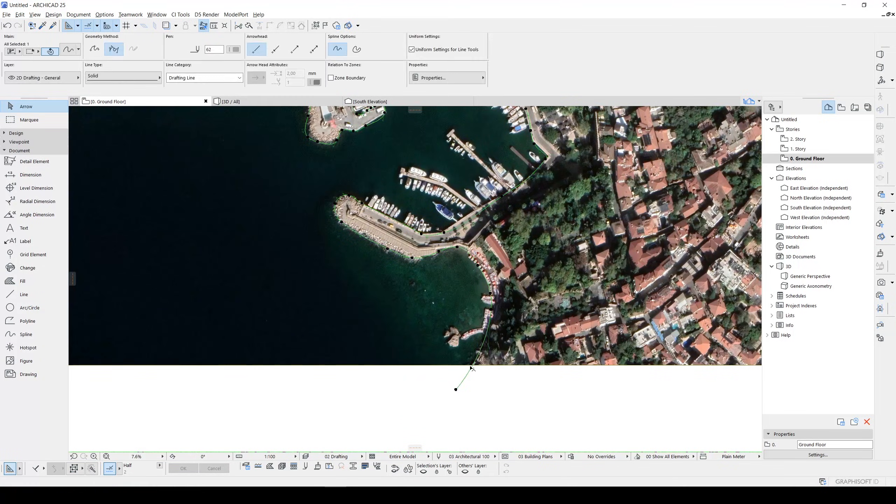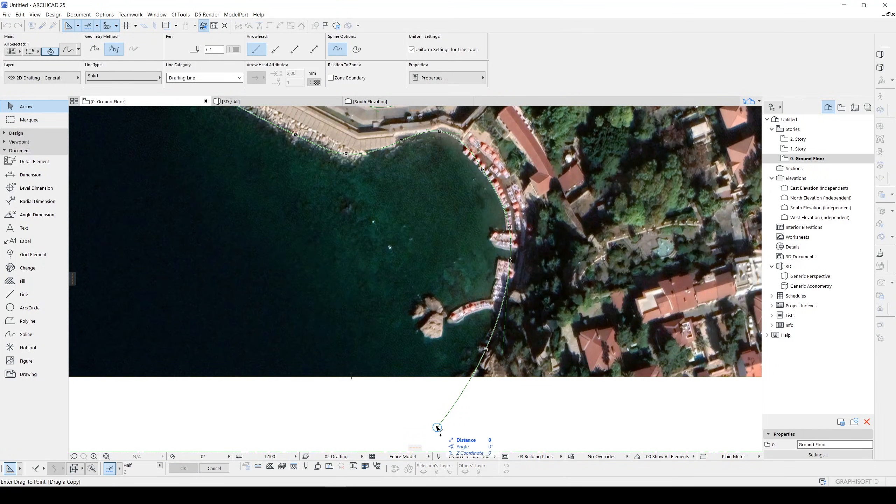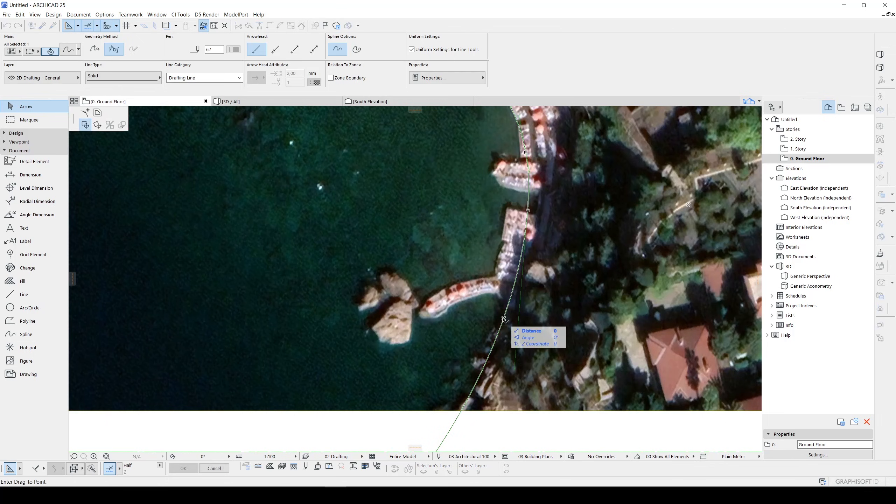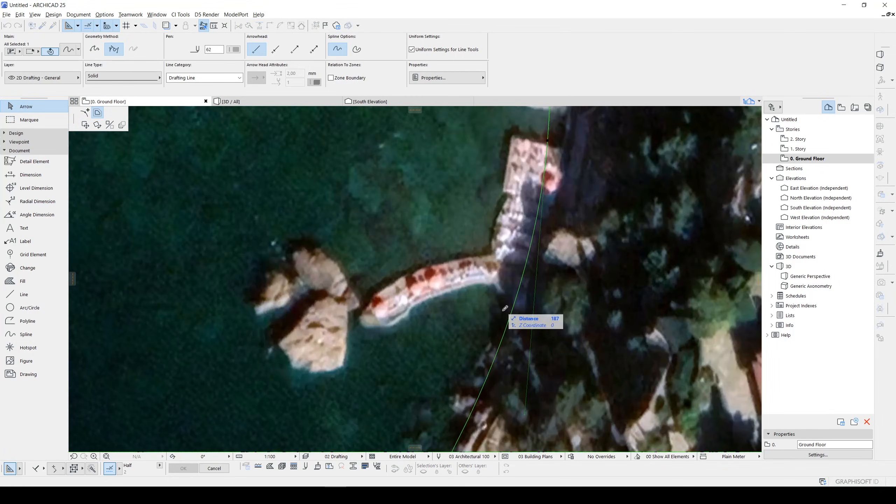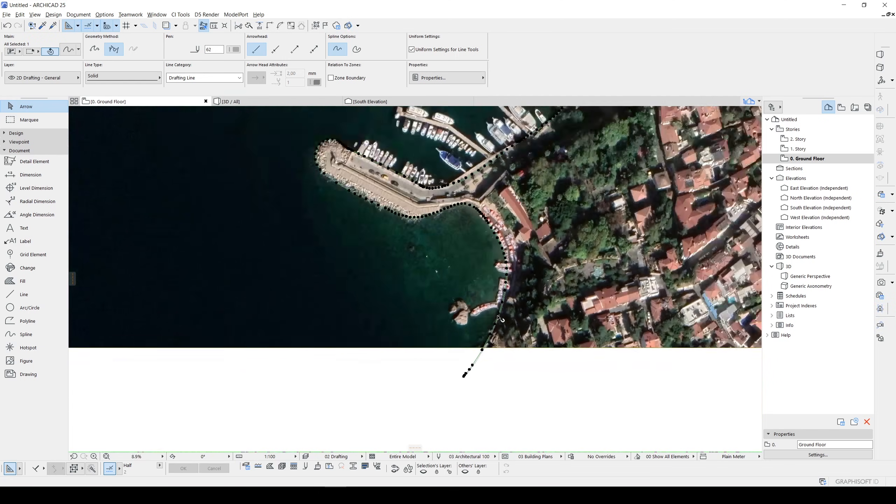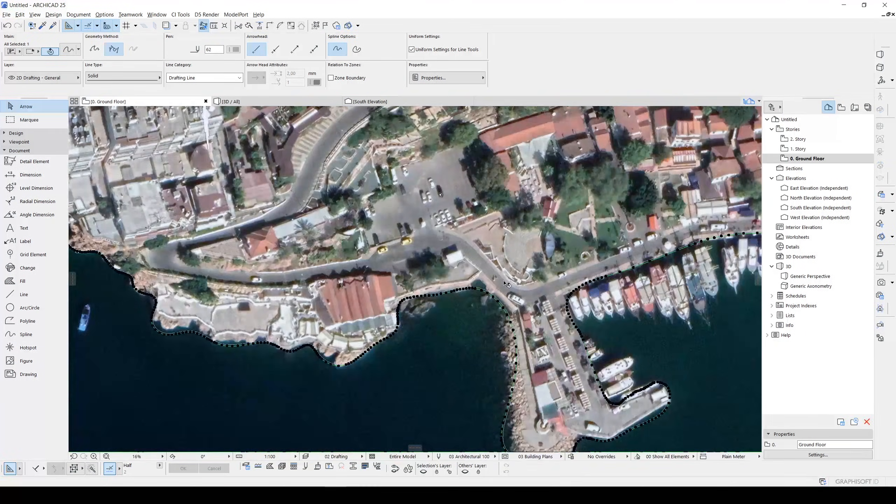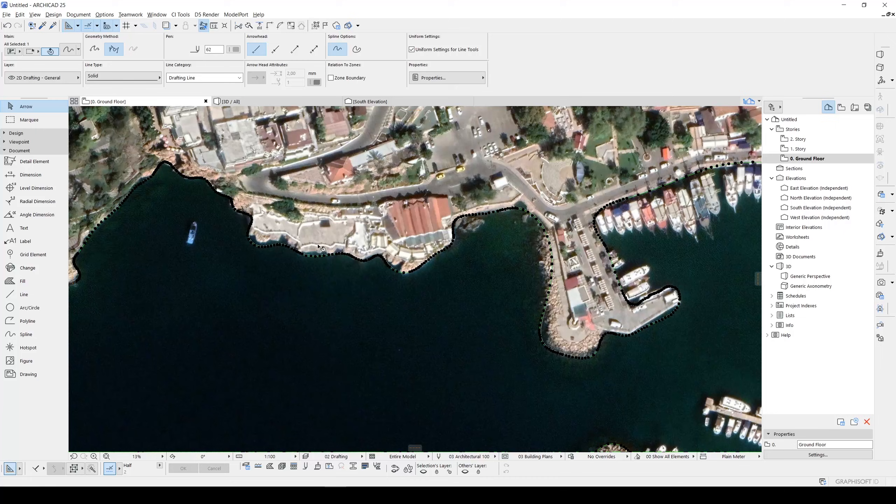Once we have this we will duplicate the spline to its same position and offset it very near to itself. Just like that. They will be combined as one layer here.